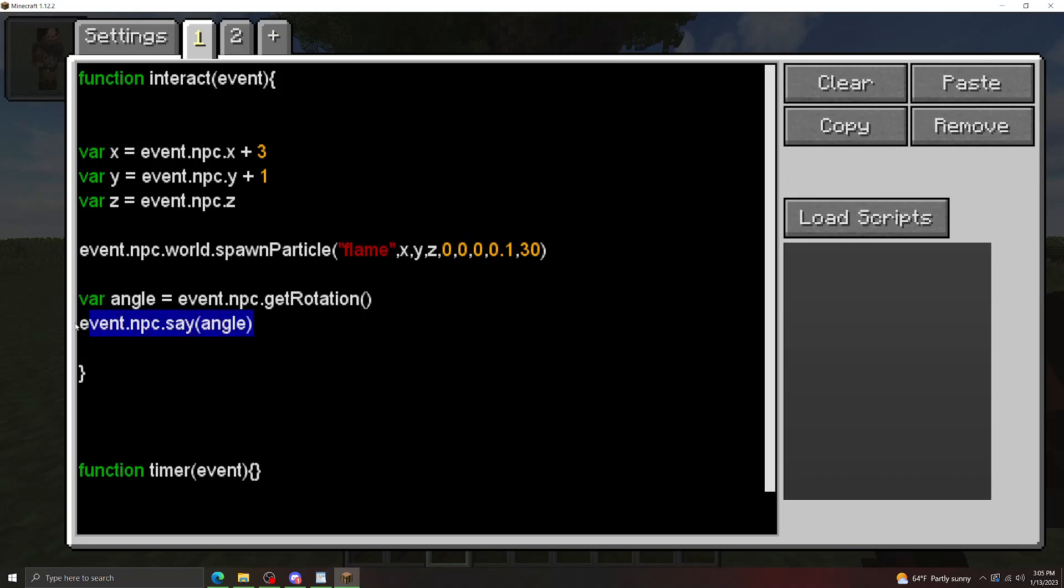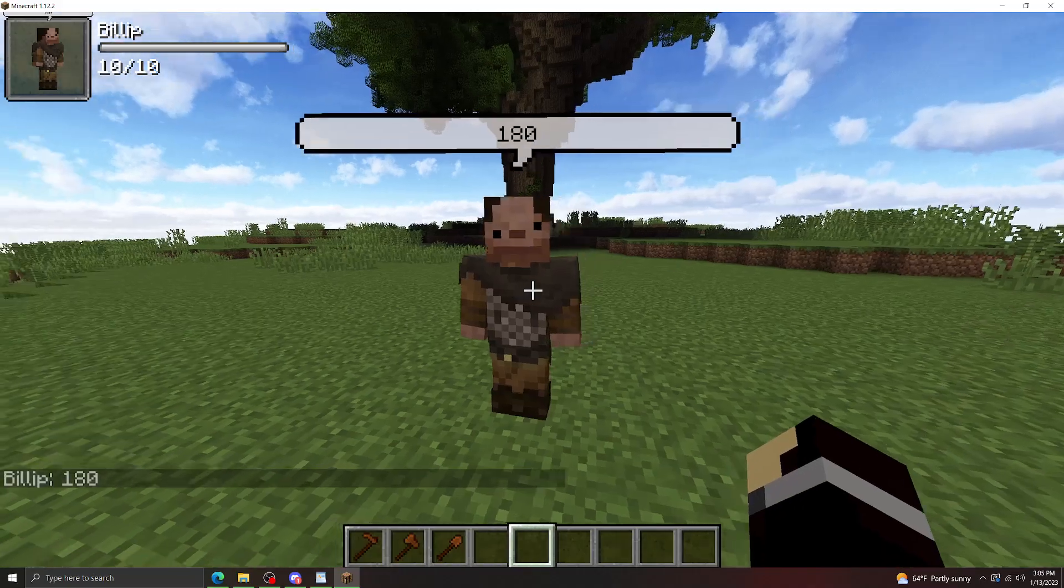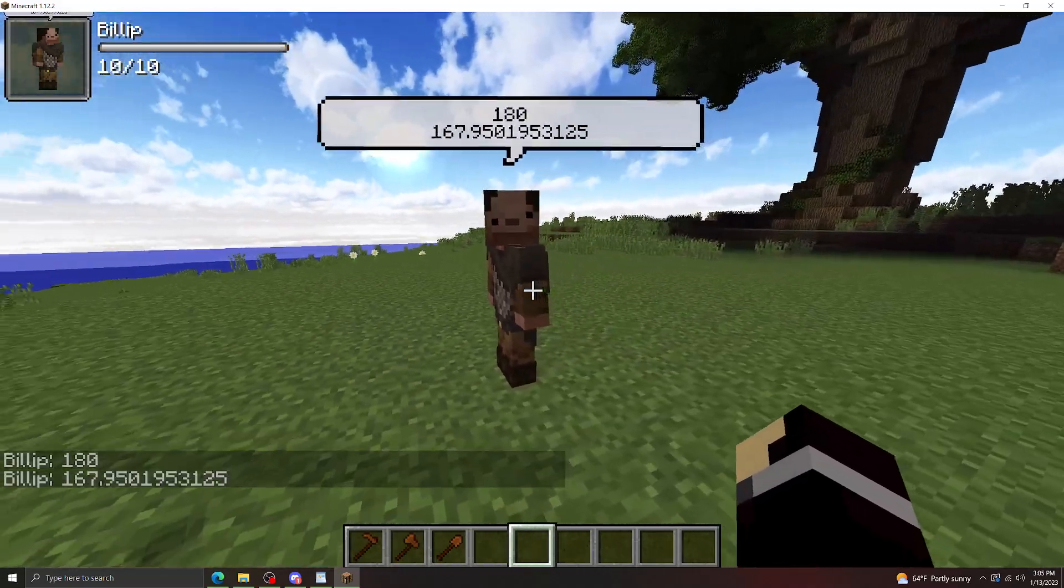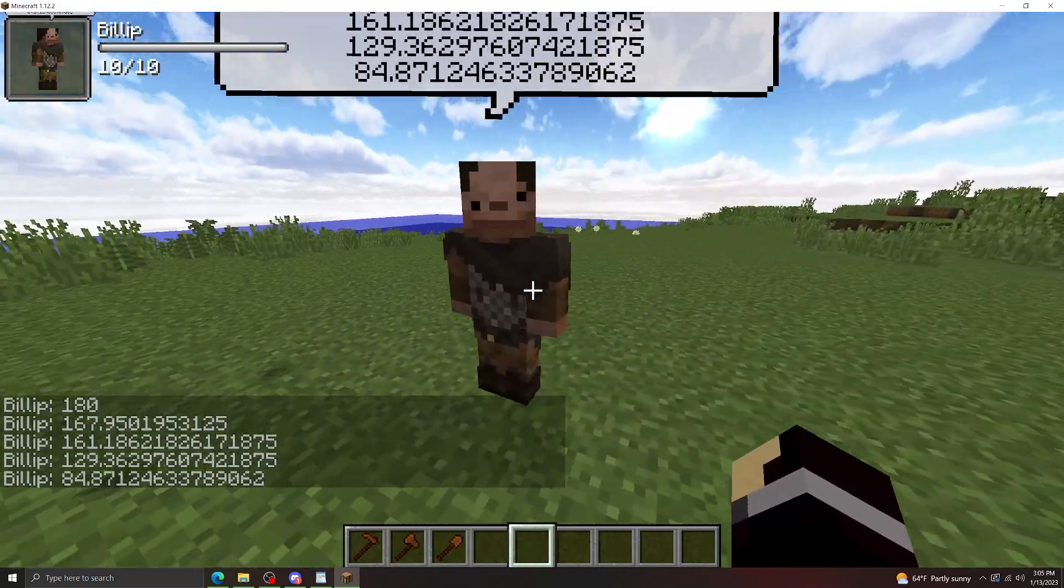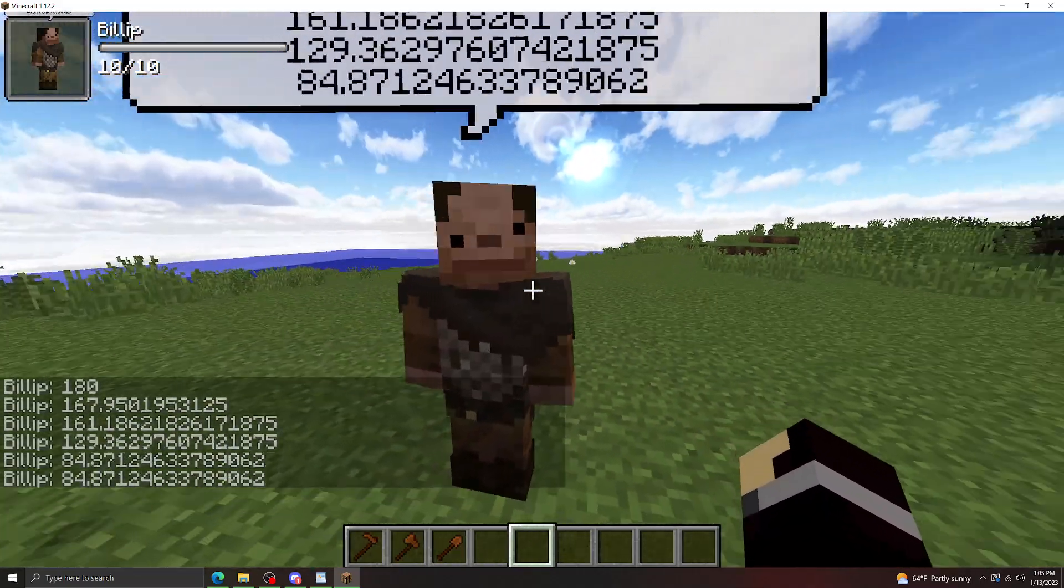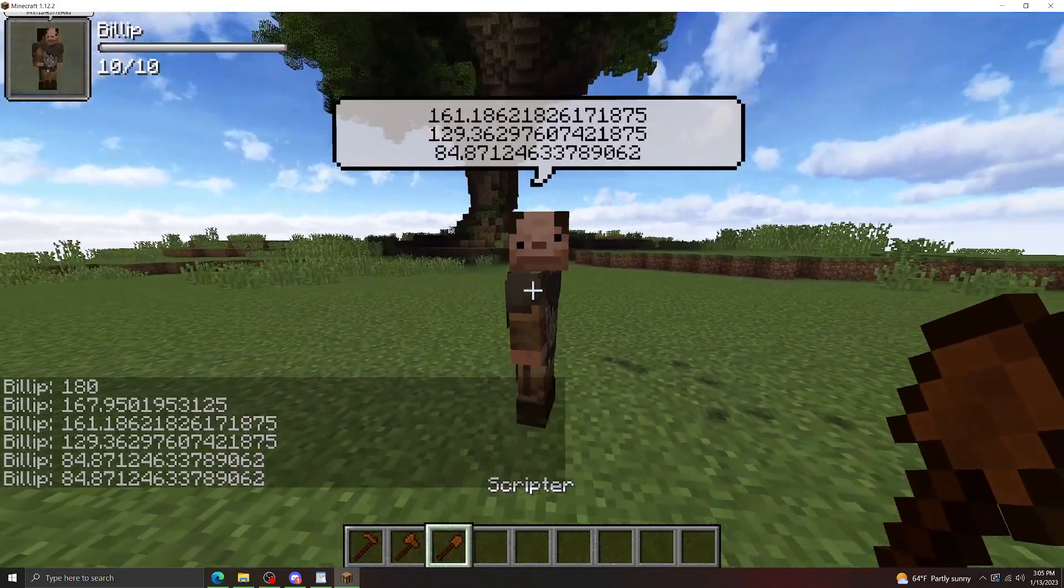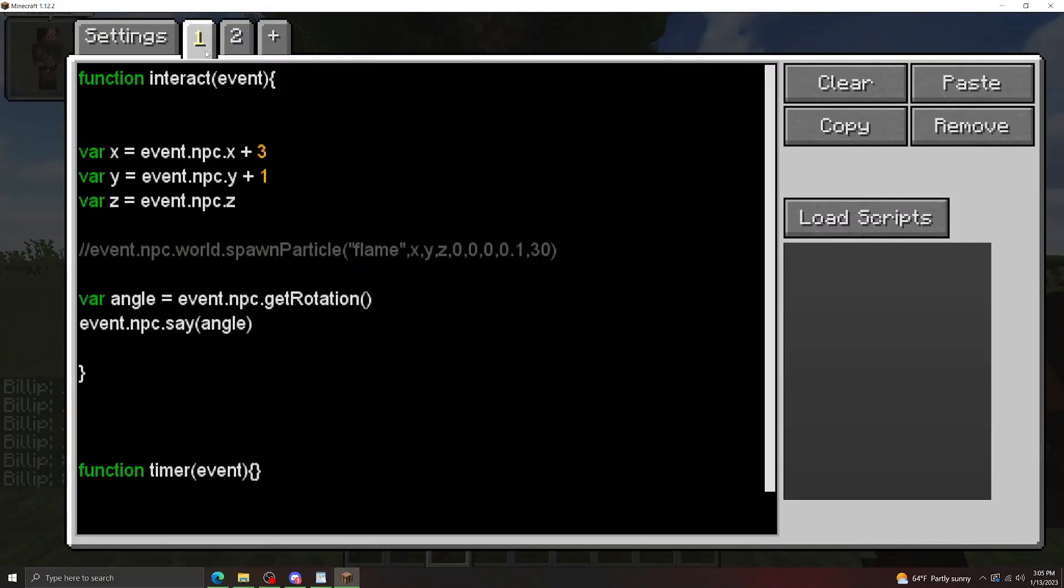Okay, so now when I right click the NPC, he's going to tell me which direction he's facing. Let's count this out for now. He's facing 180, he's turning a little bit, it's 160, 129, and so on.